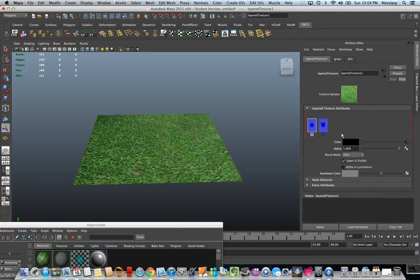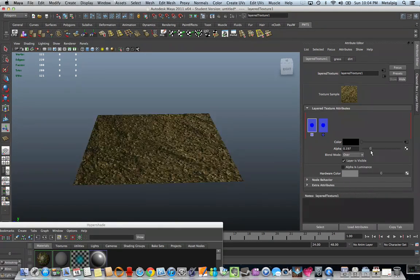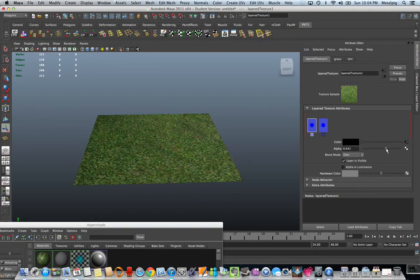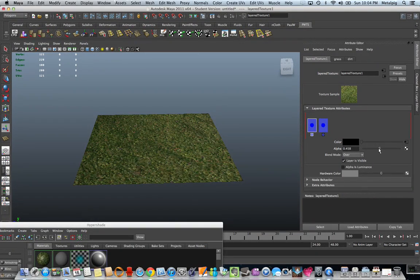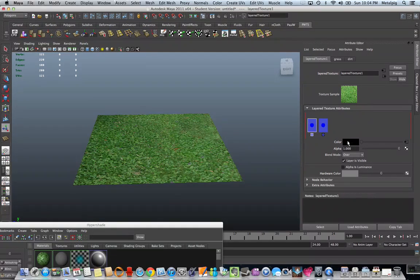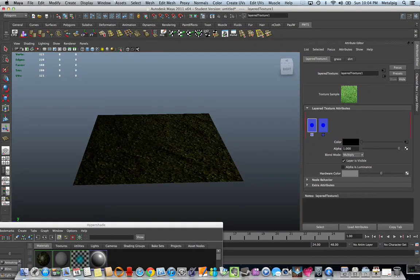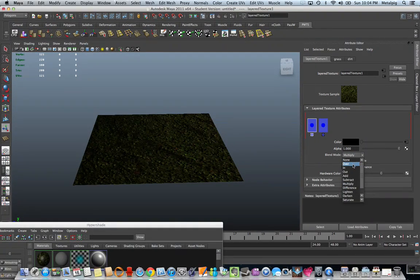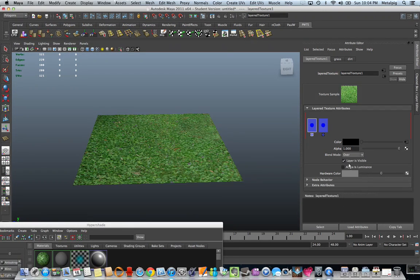Now, you'll notice if I hit the alpha here, it'll become alpha. There's all types of blend mode, subtract, add, multiplies, just like in Photoshop. But for now, we're just going to do over.